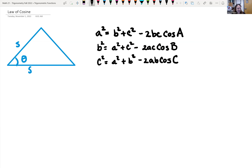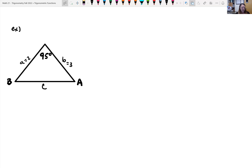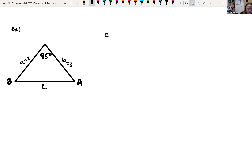Let's look at an example using law of cosines. The triangle has an upper angle of 95 degrees, and the sides sandwiching that angle are two and three. I called them A equals two and B equals three. The lowercase letter is the side across from the corresponding capital-letter angle. We can find side C using law of cosines: C squared equals A squared, which is two squared, plus B squared, which is three squared.